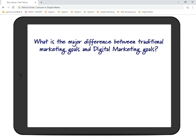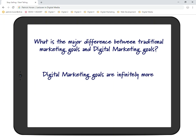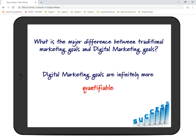What's the major difference between traditional marketing goals and digital marketing goals? Digital marketing goals are infinitely more specific — we're talking about very, very specific goals.